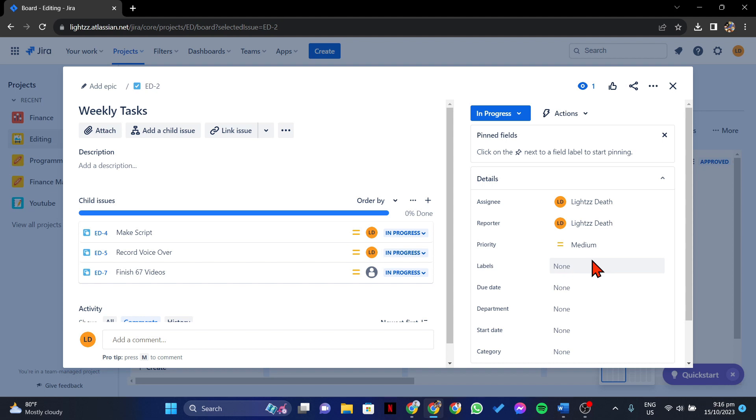So that's it. That's how you can delete labels in Jira. If you found this video helpful, please don't forget to subscribe to our channel for more tutorial videos like this. Thanks for watching!